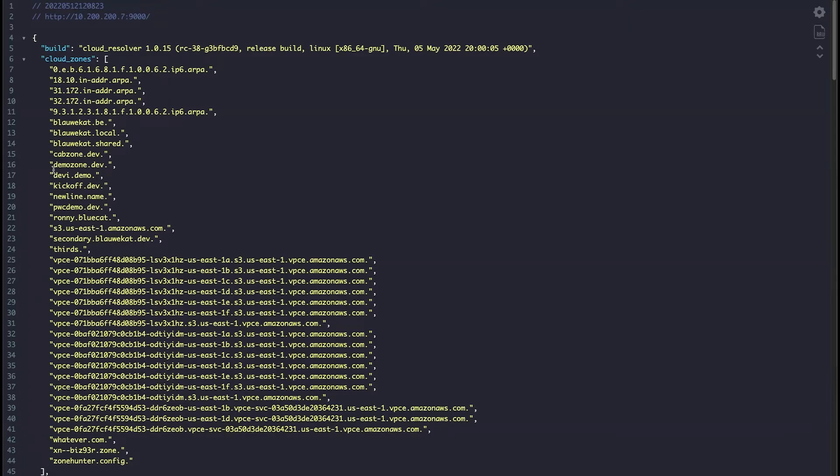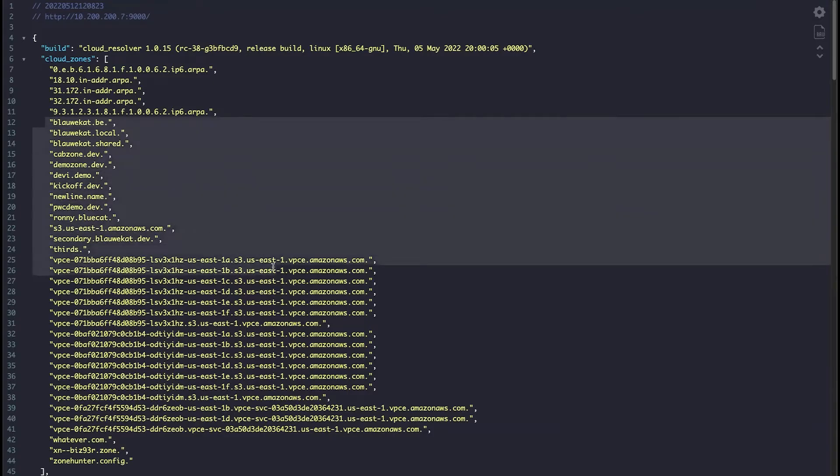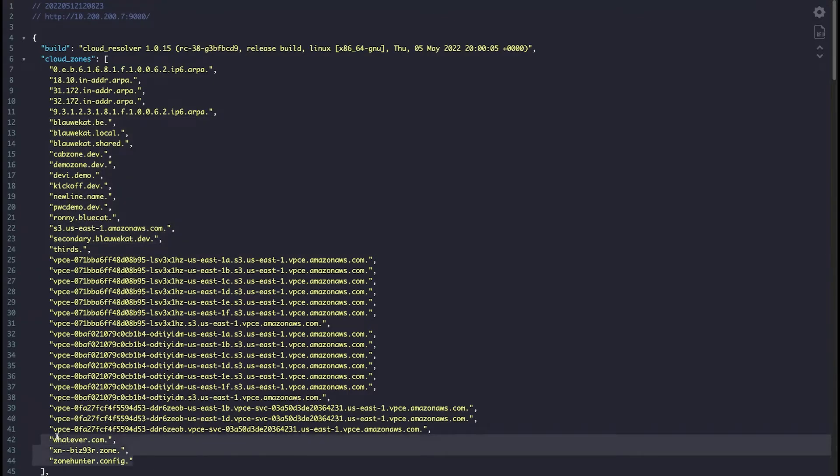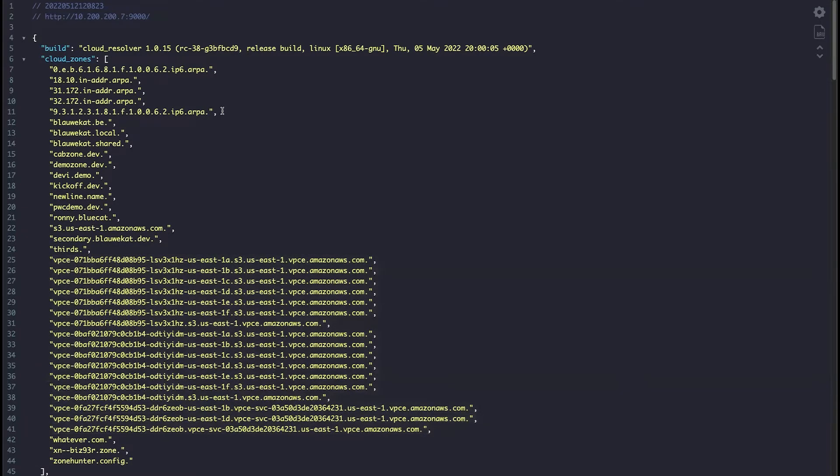Pulling back the curtain, we see how BlueCat Cloud Resolver discovers and provides a direct path to resolution. Without fail, it discovers all these forward zones here. Also, the internal Amazon EC2 DNS records and reverse zones up there.